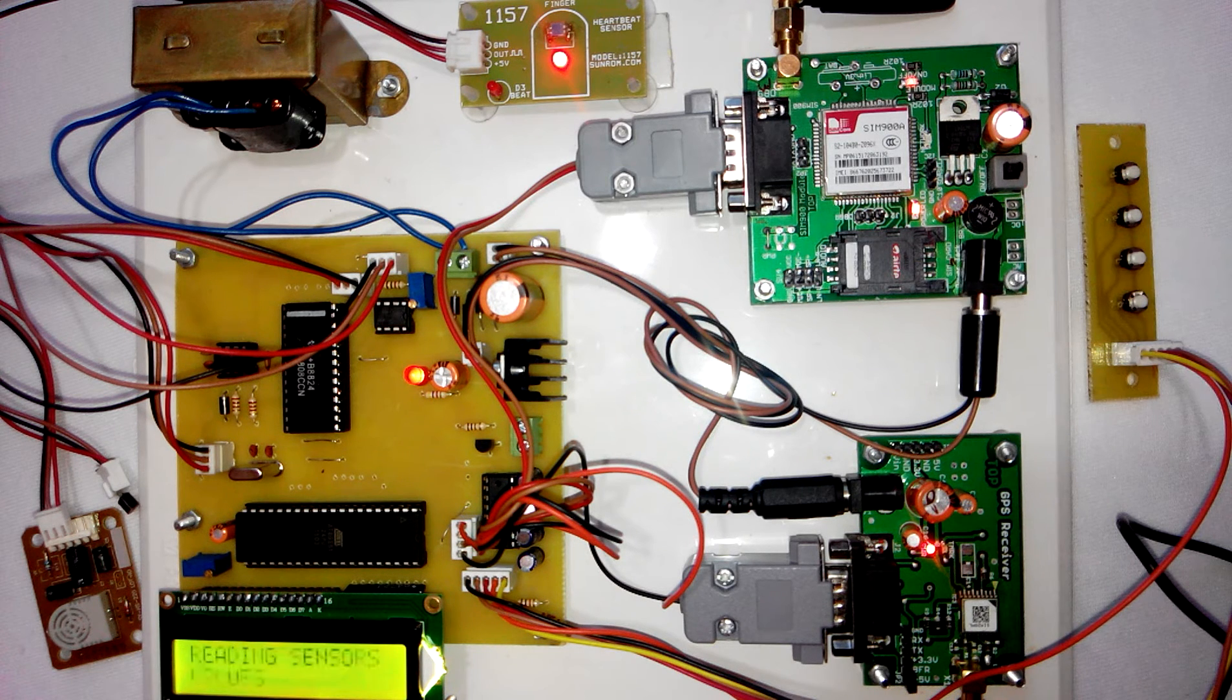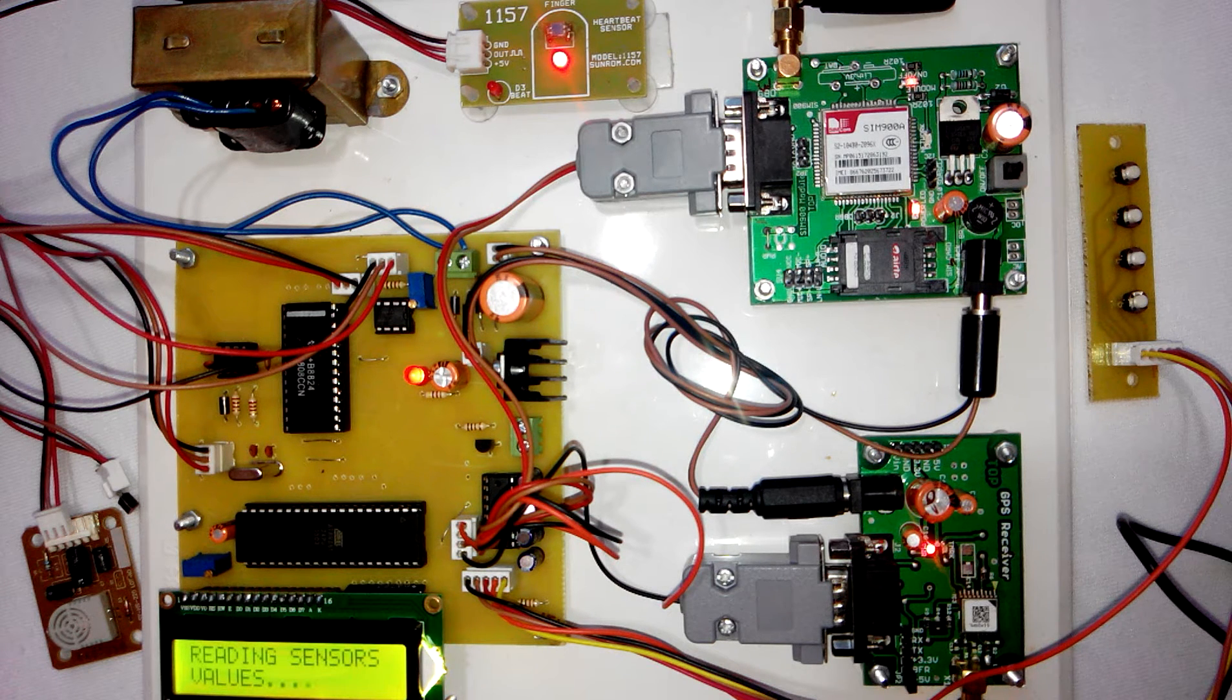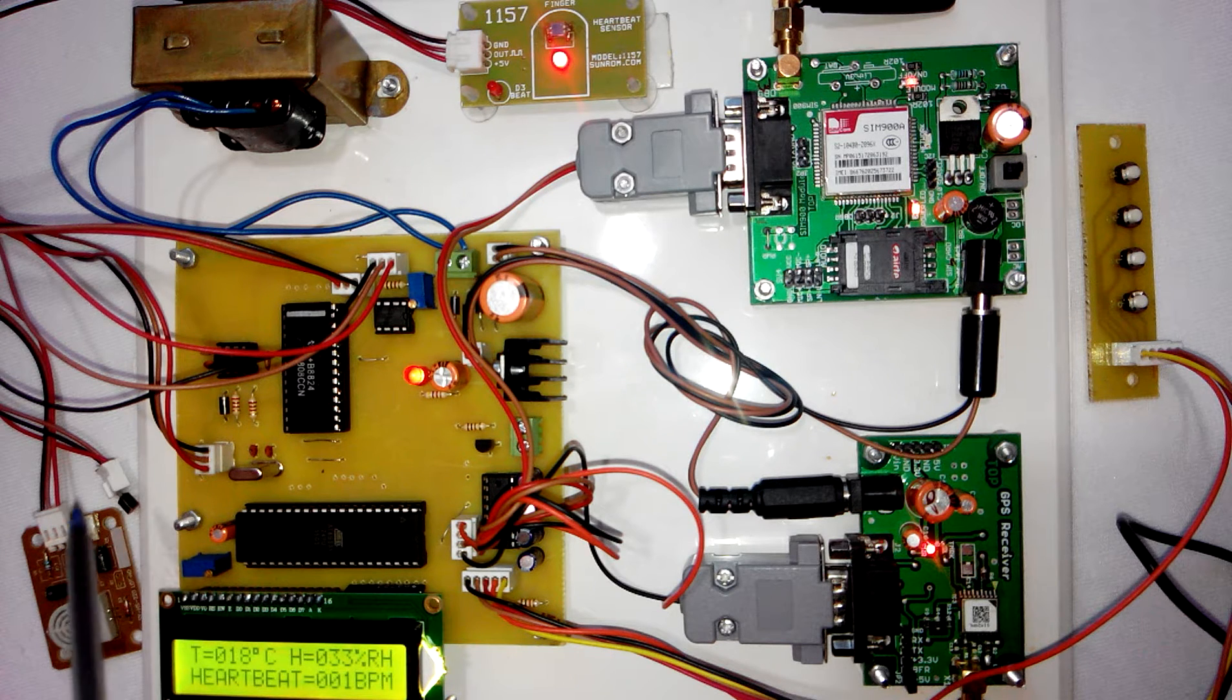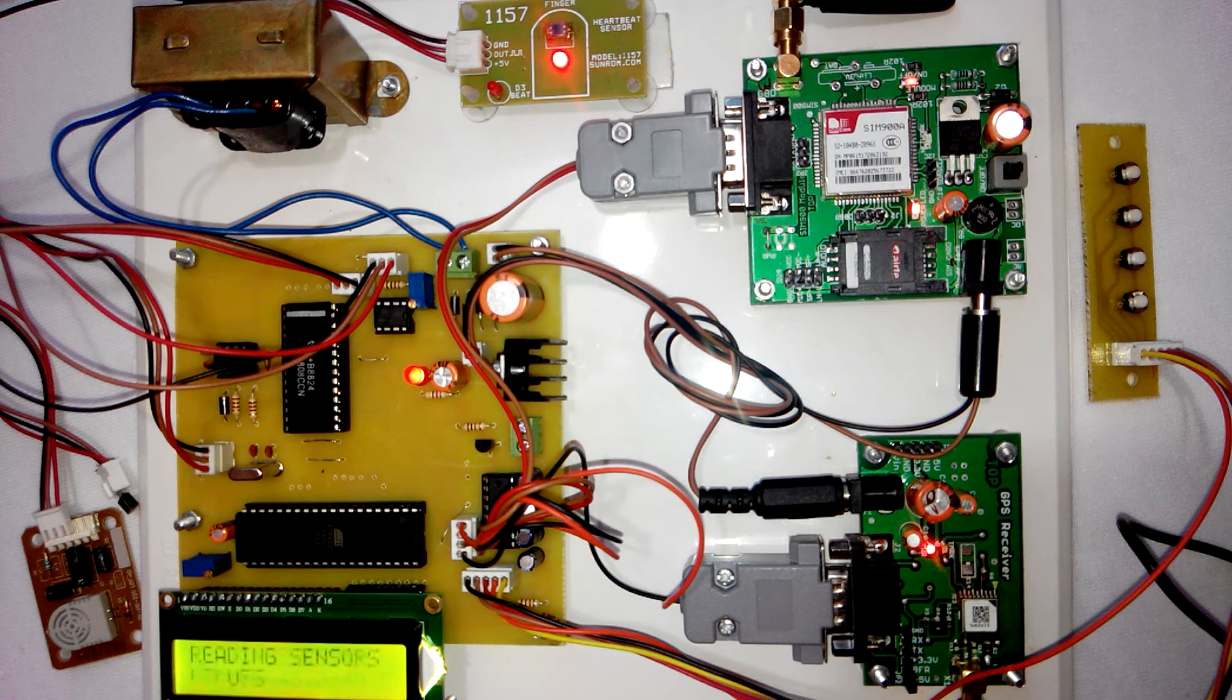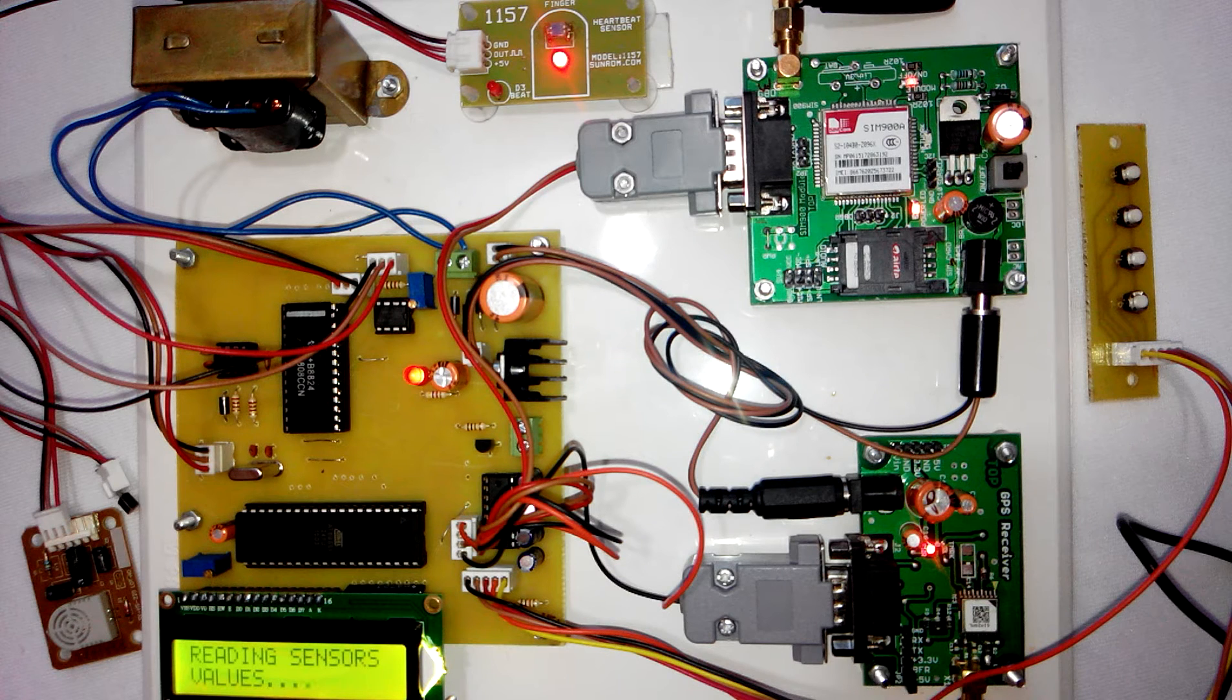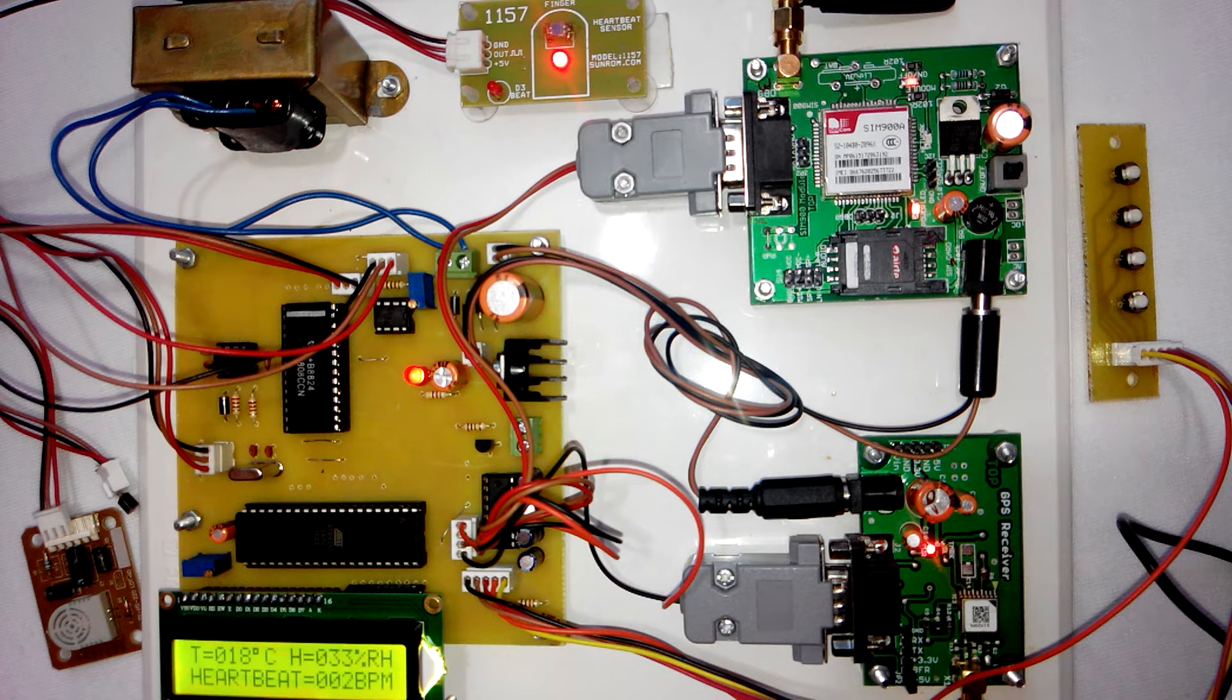This is the GPS modem. Here you can see we have humidity sensor, temperature sensor, and here we have a heartbeat sensor. What this project does is it reads the values of all these three parameters: temperature, humidity, and heartbeat.